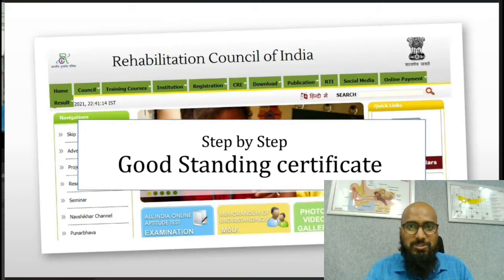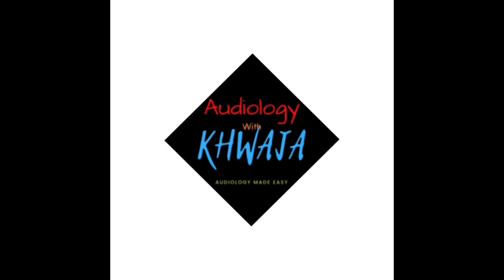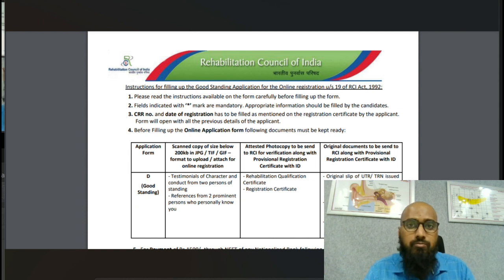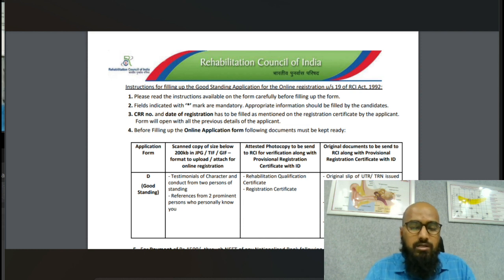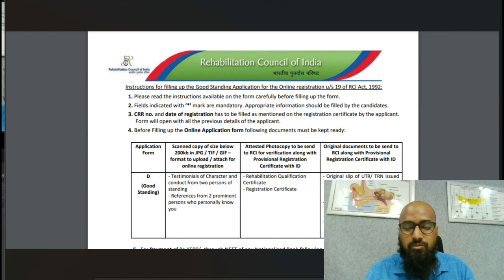Before we enter anything in the RCI website, we need to have four documents scanned and ready to upload. The first two are the Good Standing Certificates from two separate prominent persons — preferably your principal or professors of the college.